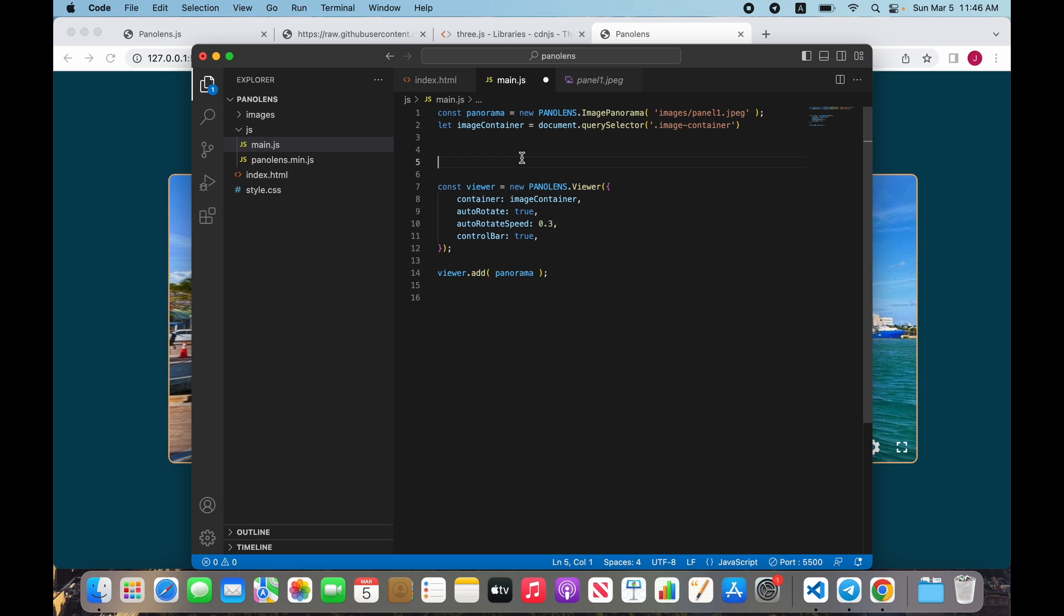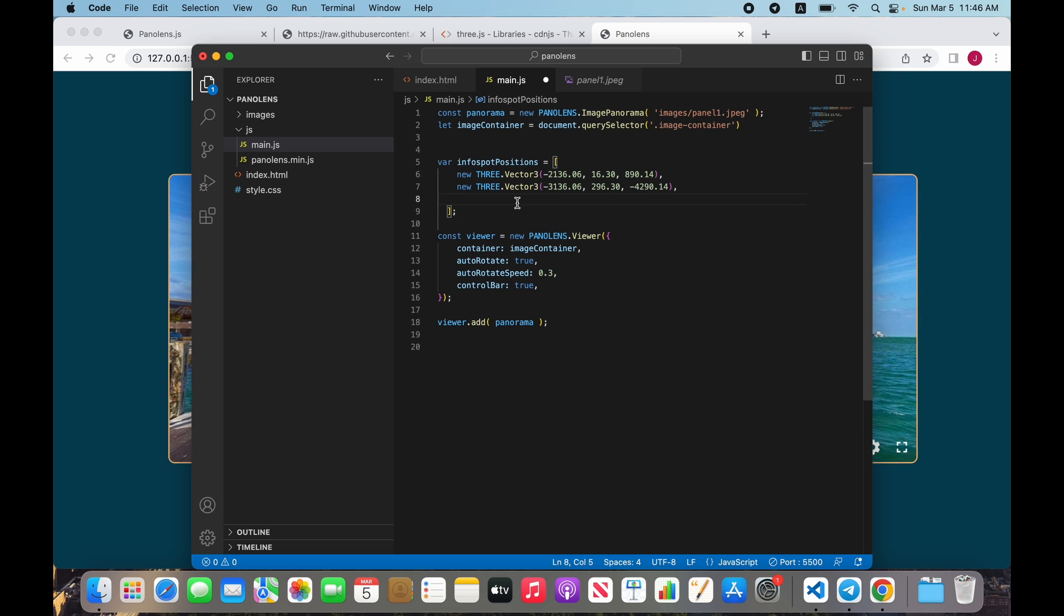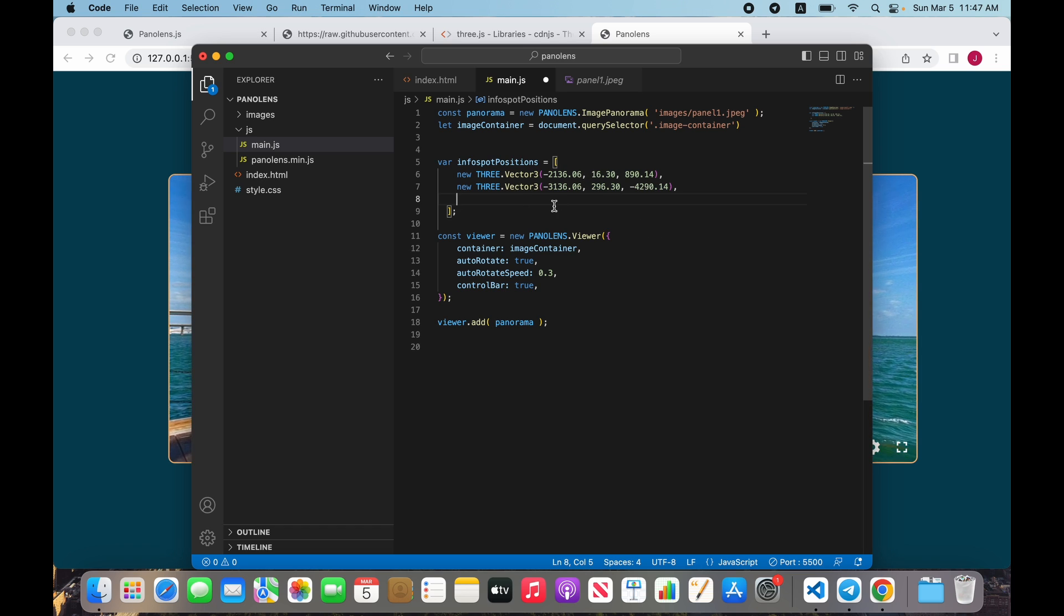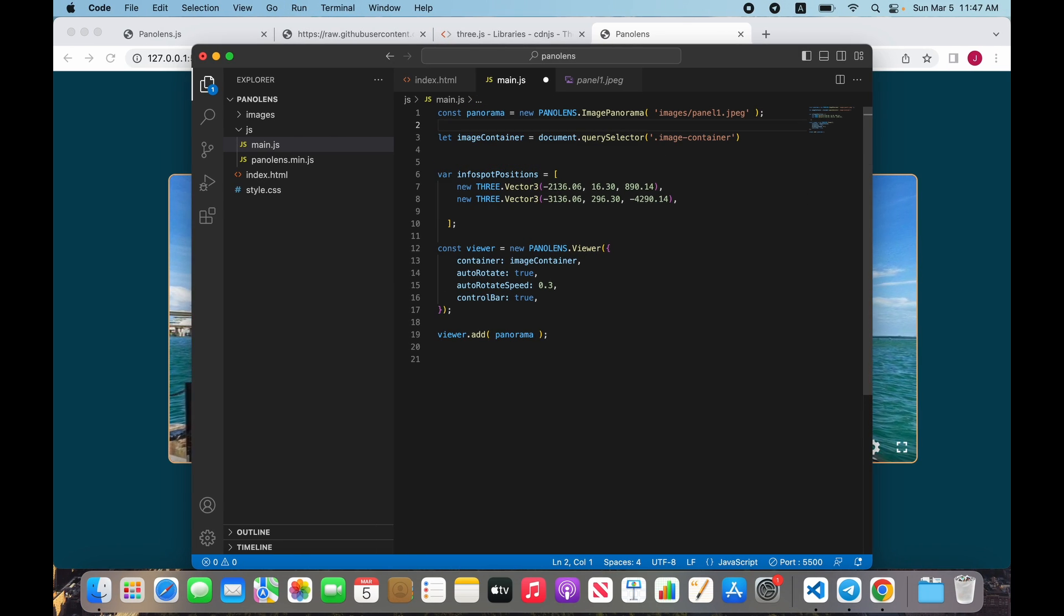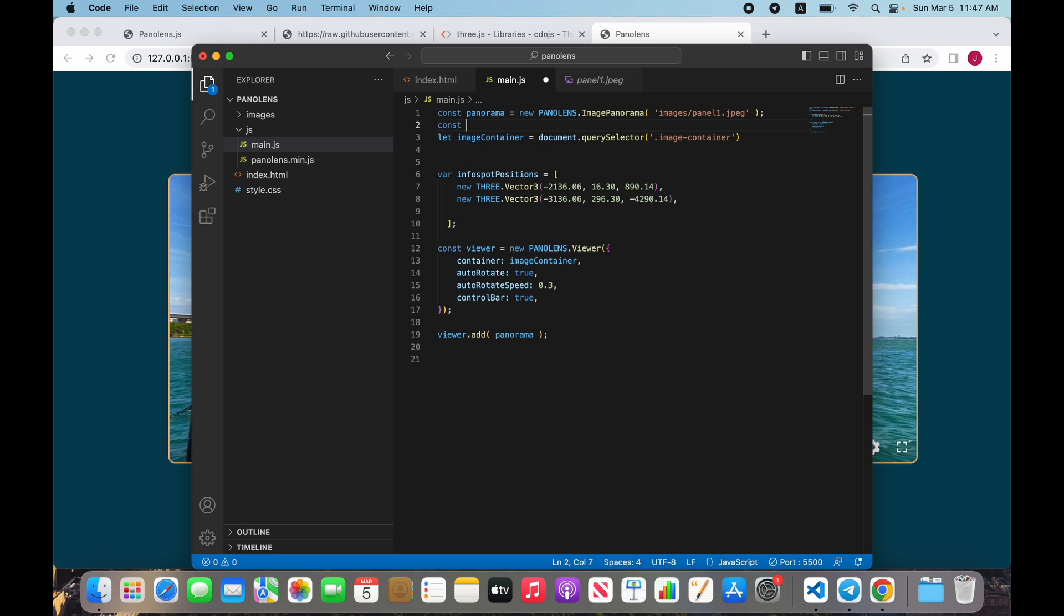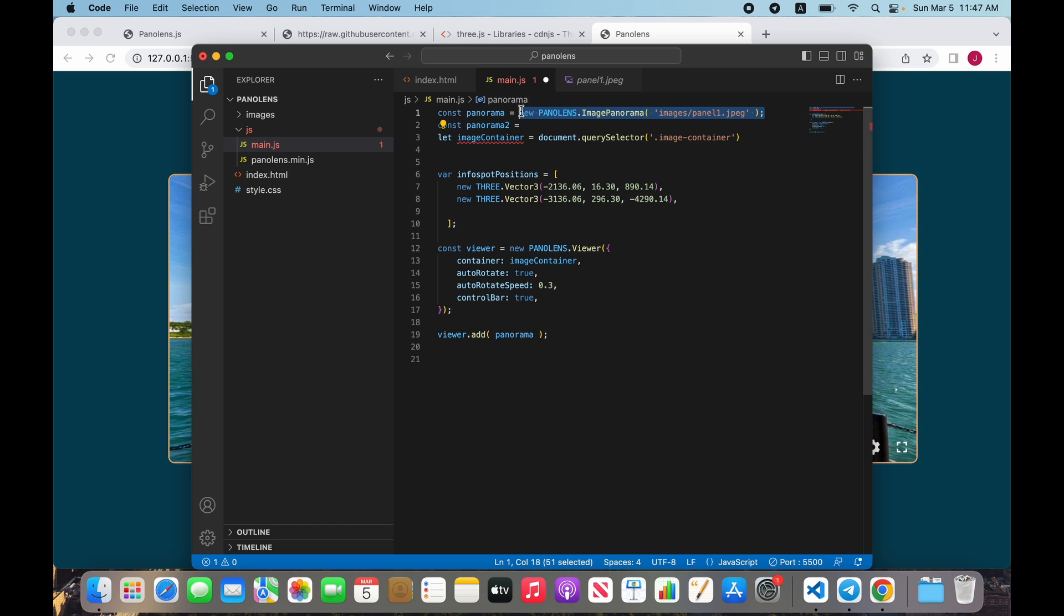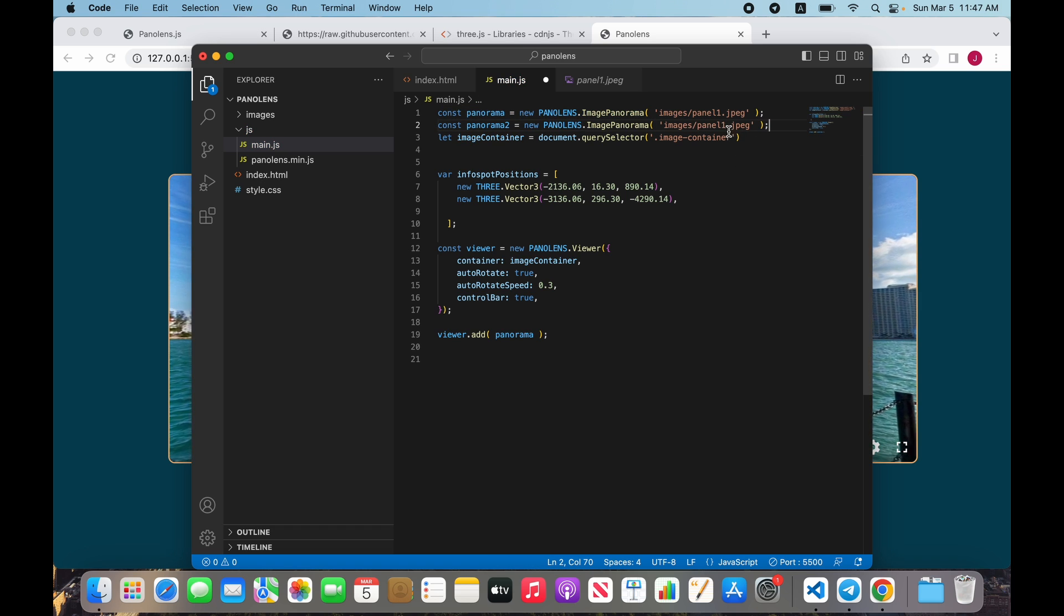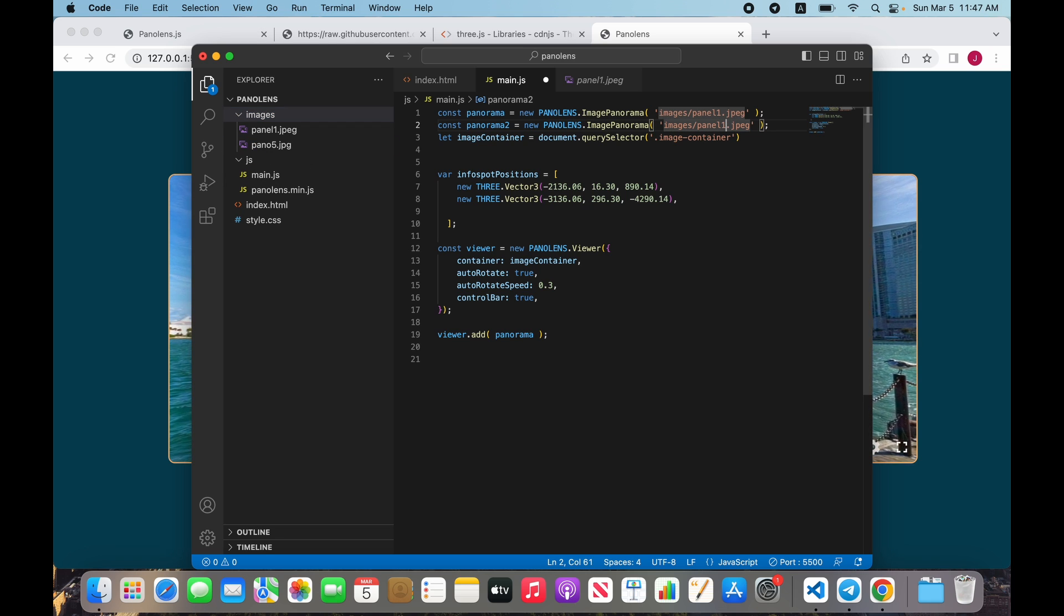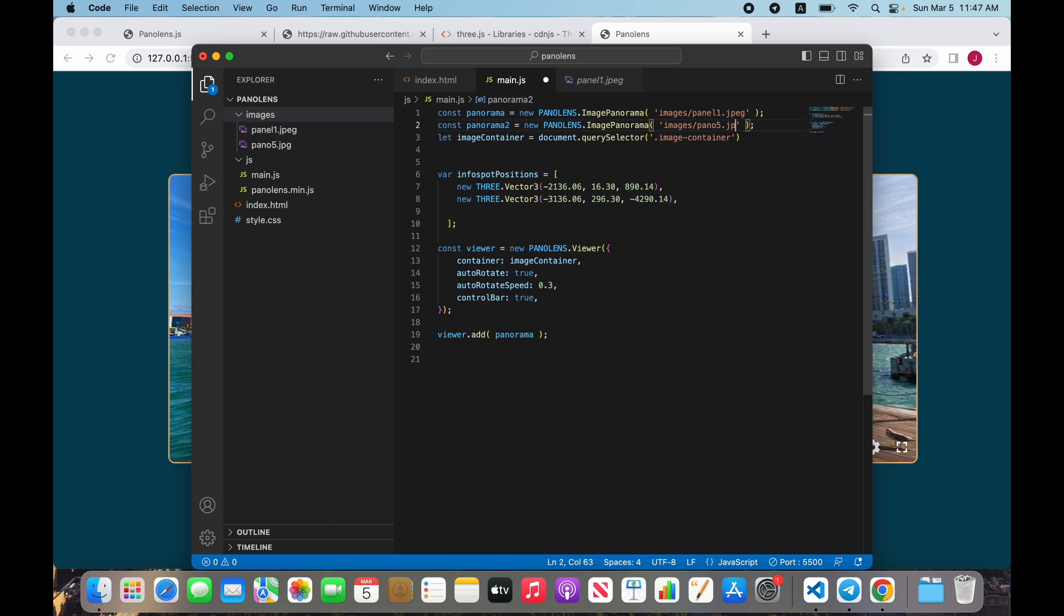Create an infospot, pass our coordinates when we put this infospot. This of course is the true infospot because we need to go back to the first panel. Before that we need to create another panorama - panorama2 equals new pannellens.ImagePanorama, it's pano5.jpeg.